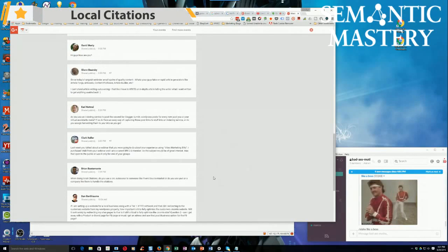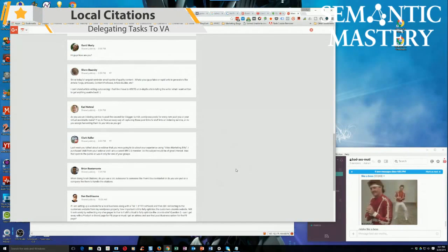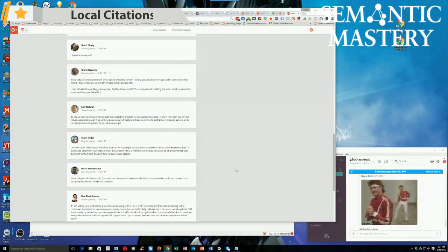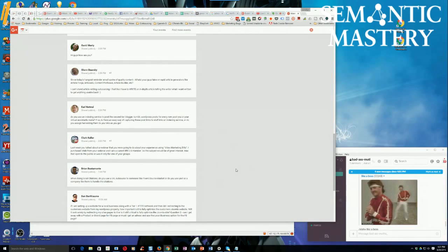All right, Brian says, when doing local citations, do you use a VA outsourced to someone like Fiverr Source Market, or do you use a company like them to handle citations?